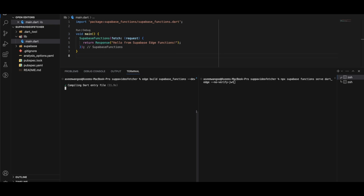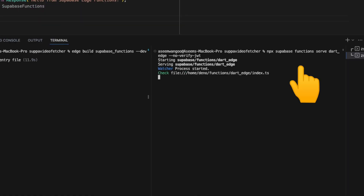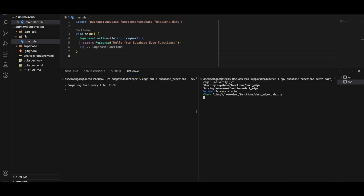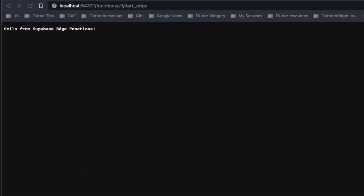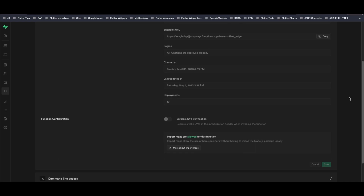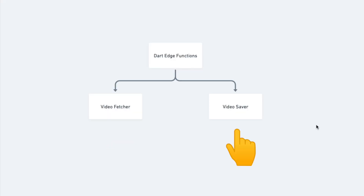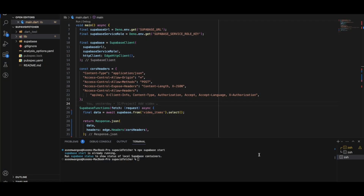There is one 'main.dart' file, which contains a Supabase function responding 'hello from Supabase edge functions.' To deploy the edge function locally, we do it in two steps. The first step calls 'edge build supabase functions --watch,' which starts a build watcher that recompiles any changes. The second step runs the function using 'supabase functions serve --no-verify-jwt.' Testing it on localhost, we can see the response 'hello from Supabase edge functions.' The '--no-verify-jwt' flag disables JWT verification, which also needs to be set in the Supabase dashboard.